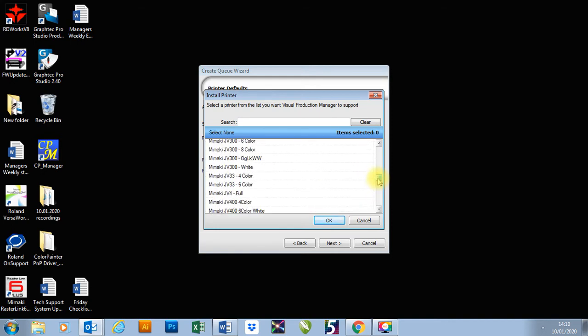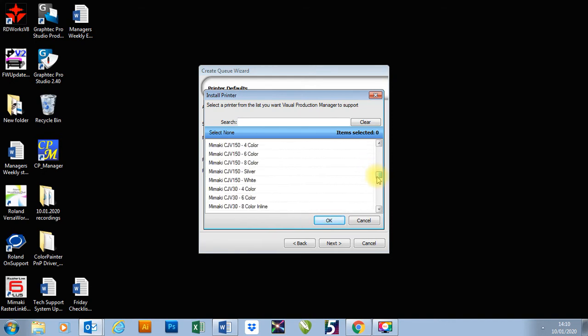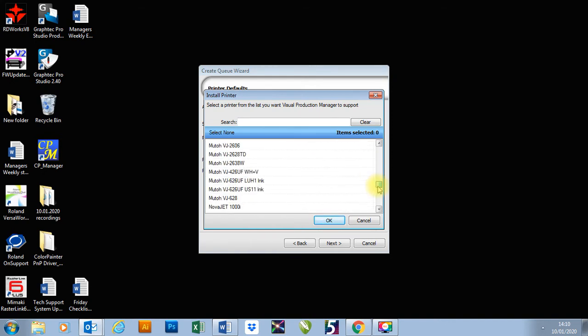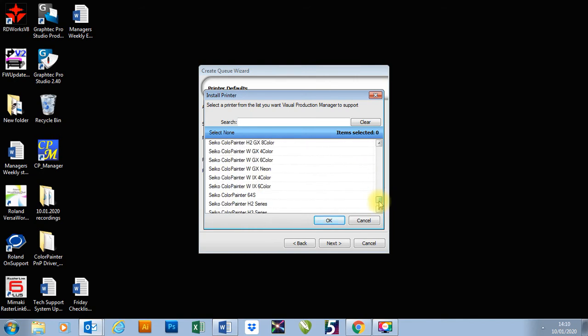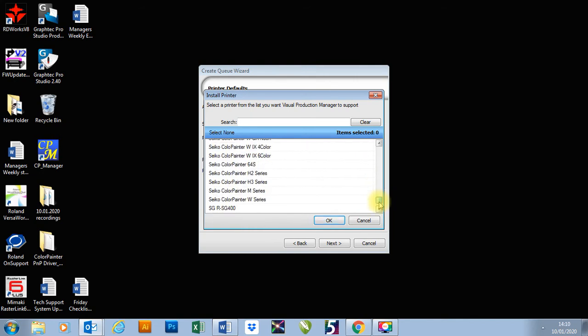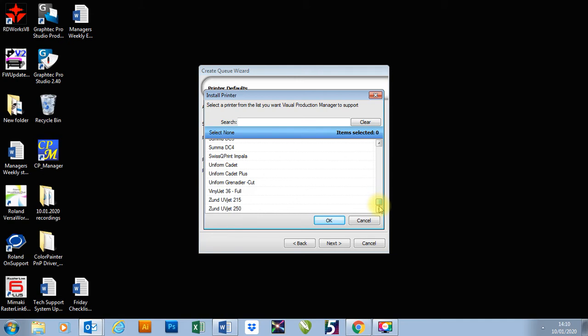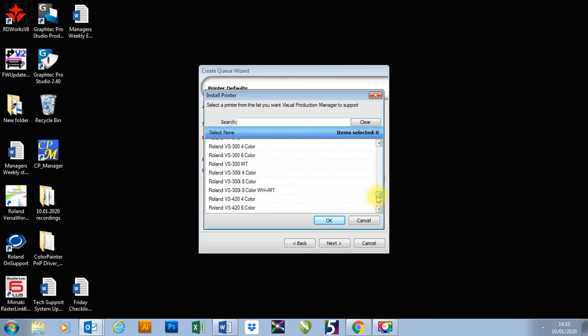So we choose our printer, and you could have different types, HP, Mamaki, MUTO, Roland, and down here we've got Seiko, and we've also got Oki I believe as well.